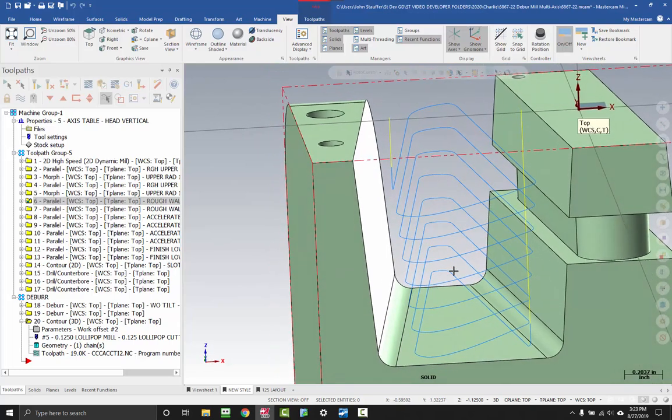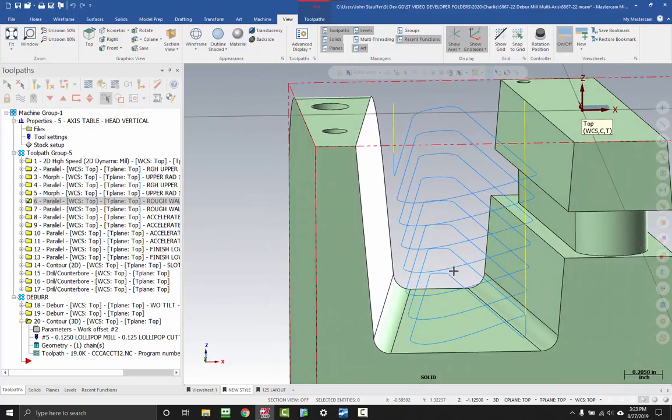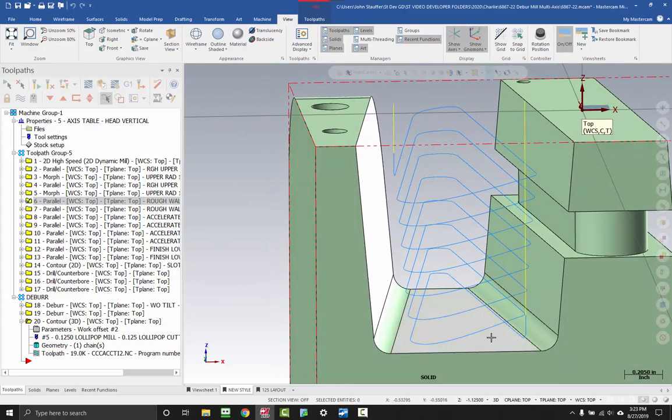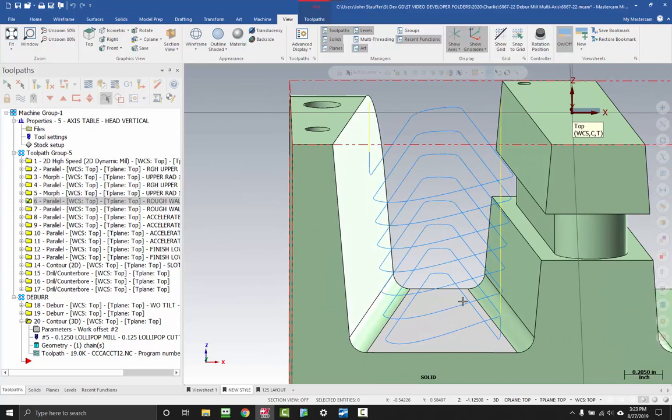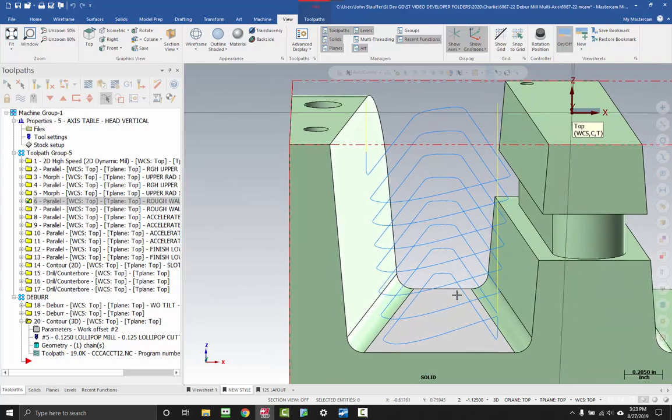Where's our entry motion? Where's our exit motion? What's the transition look like? Anywhere that we're doing high feed moves, something like that.